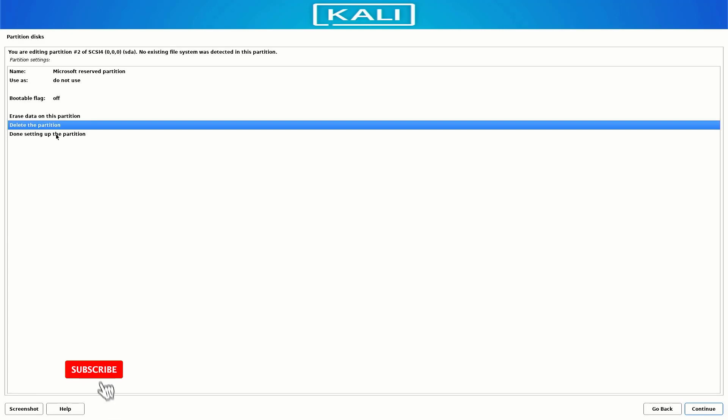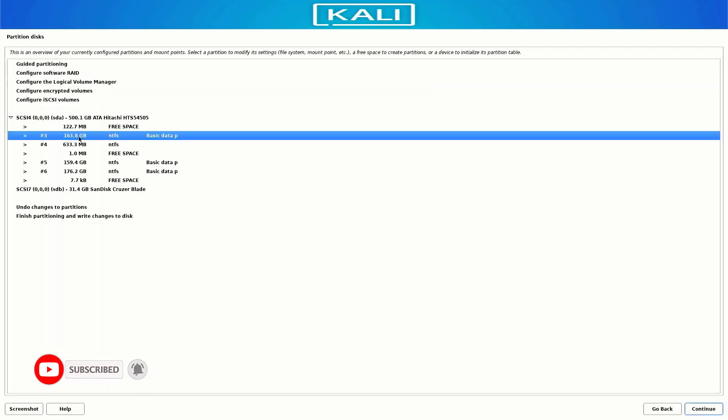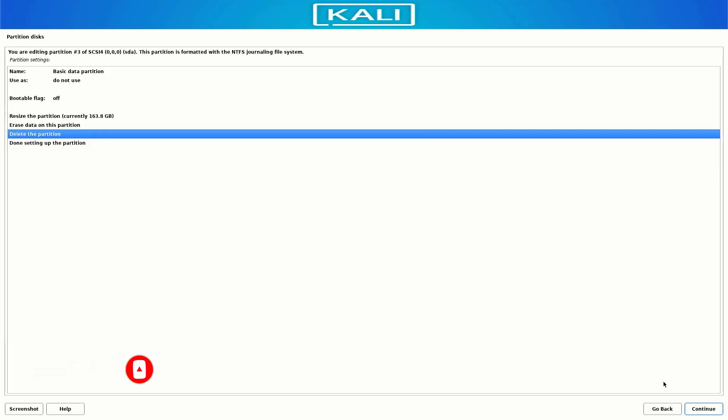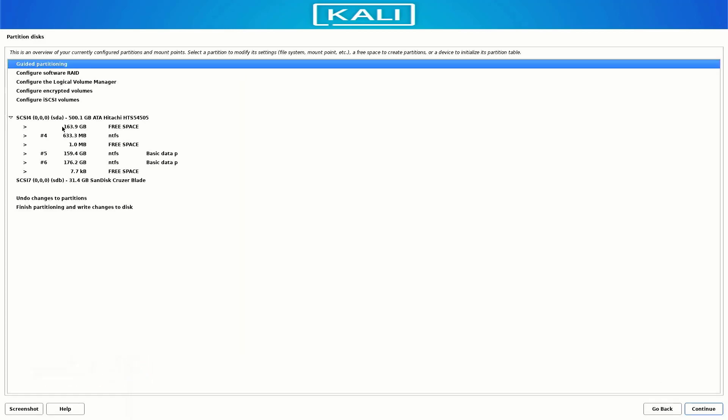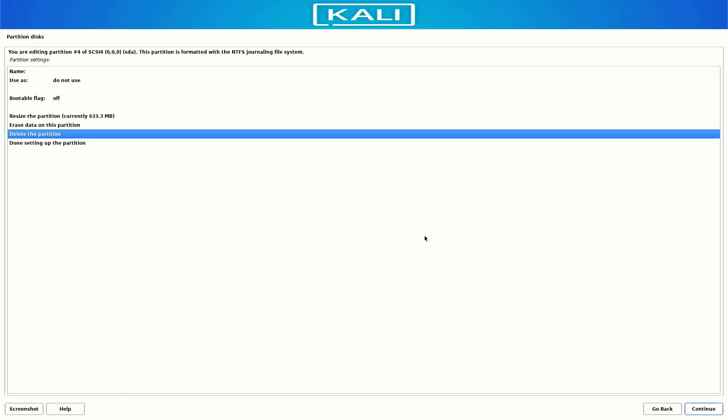Just double click on the partition and then select the Delete the Partition option. You have to follow the same process until you delete all these partitions.